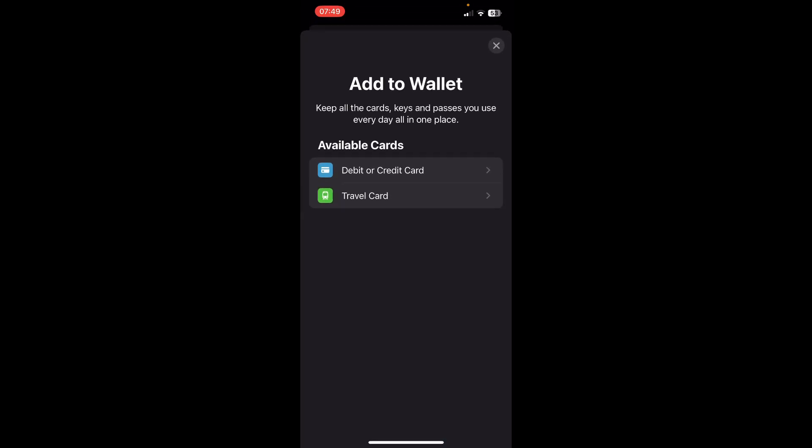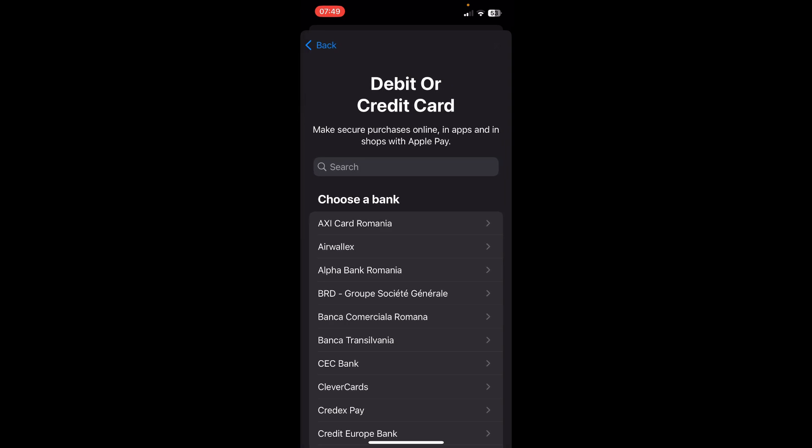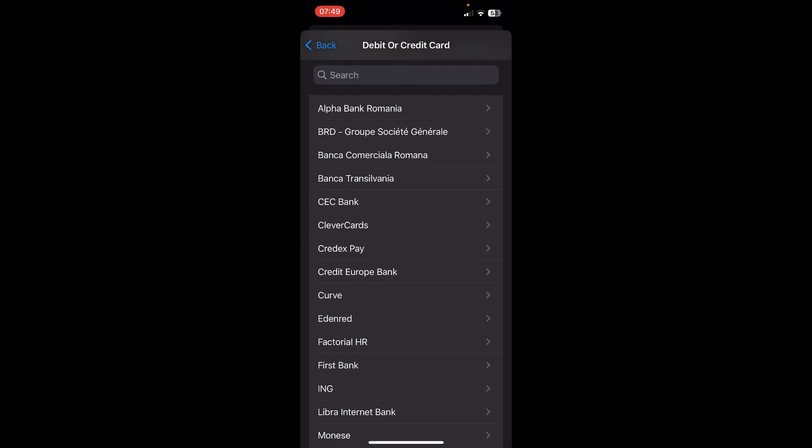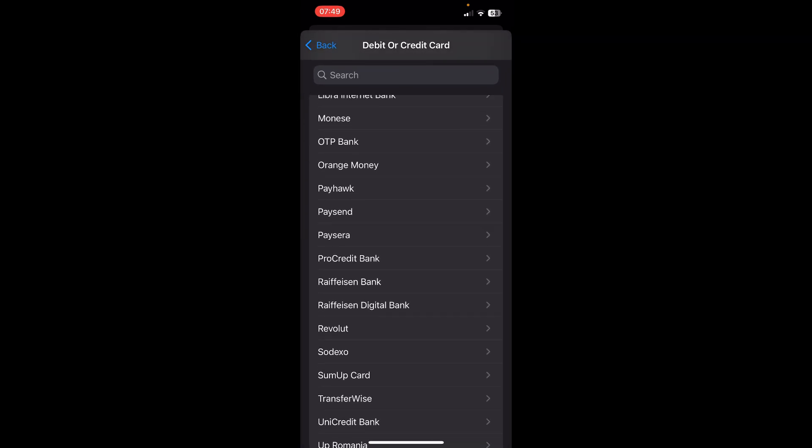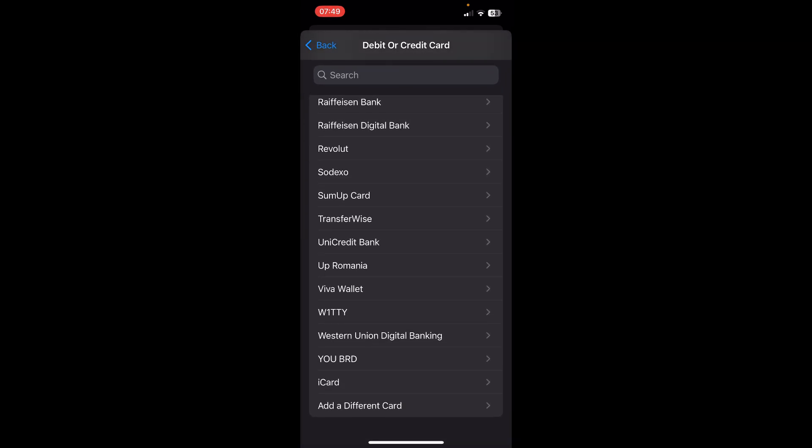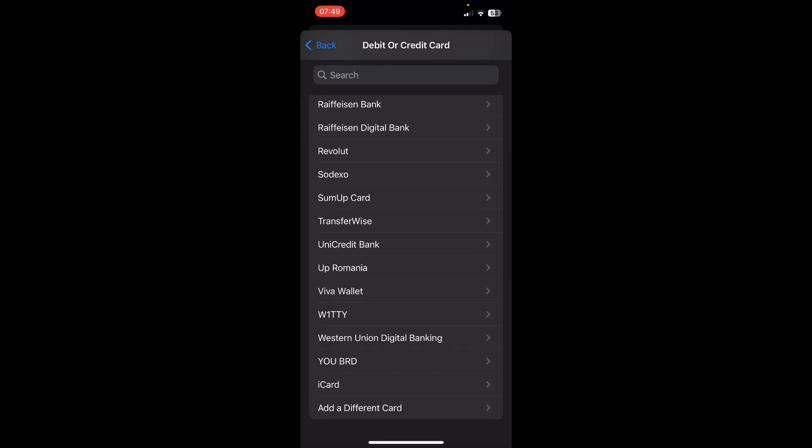Then select debit or credit card and you can choose here any banks that are available for you, or you can tap on other different card here.